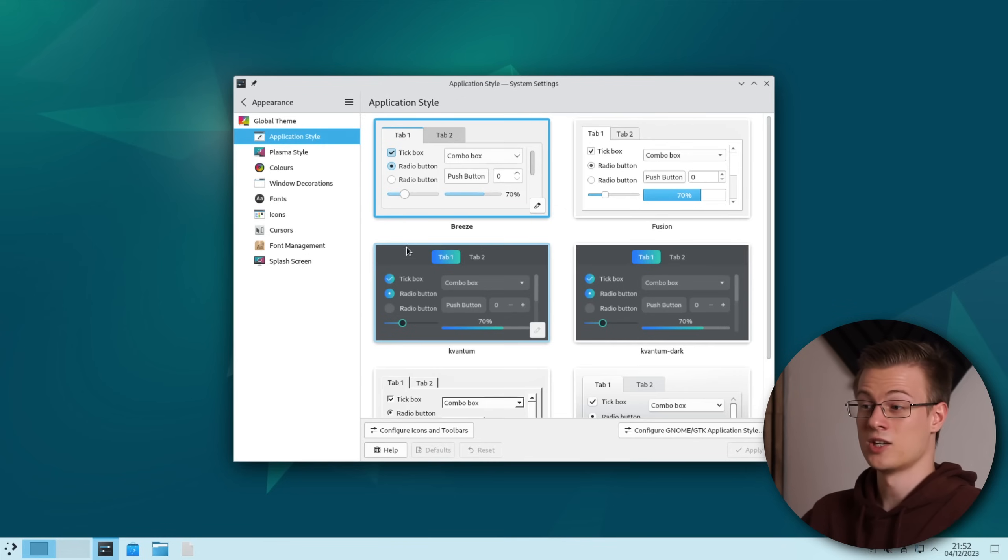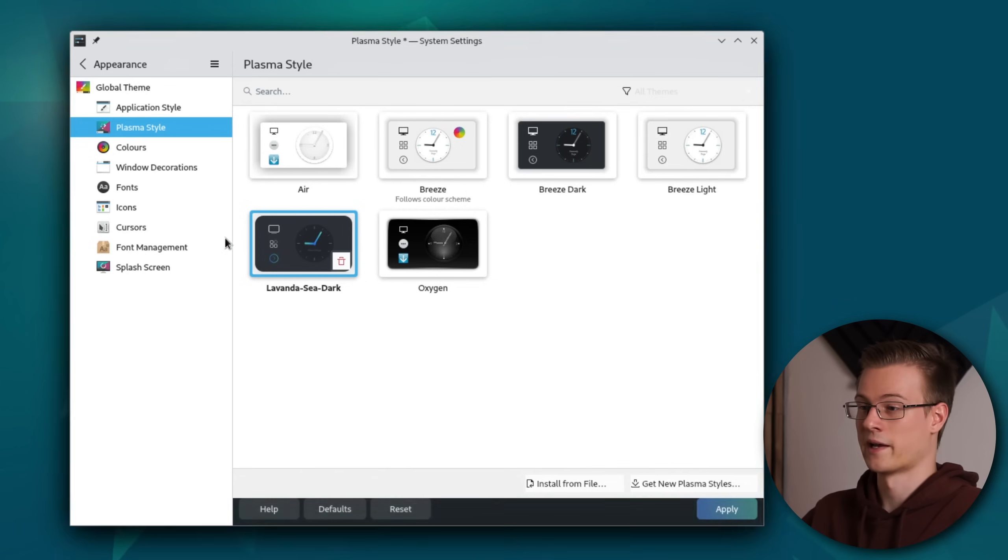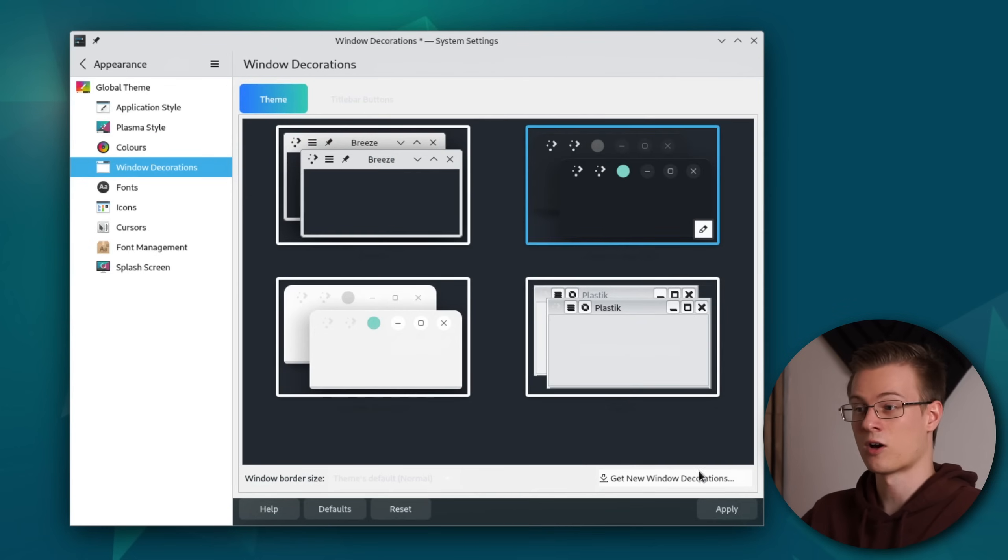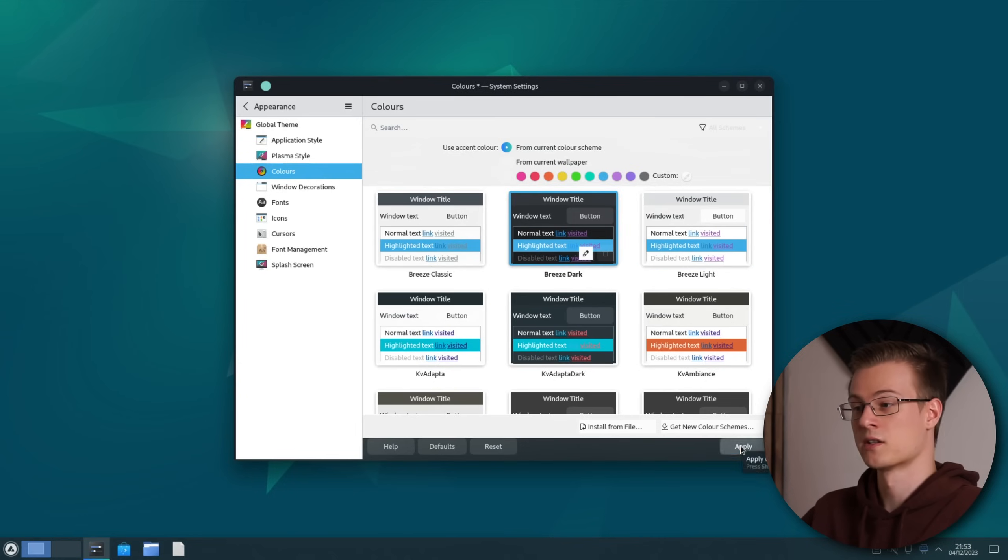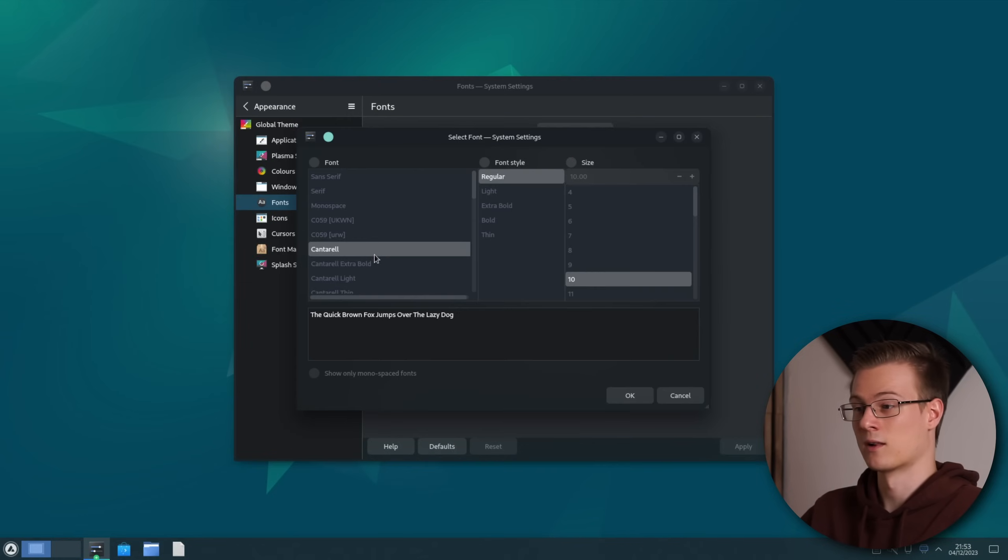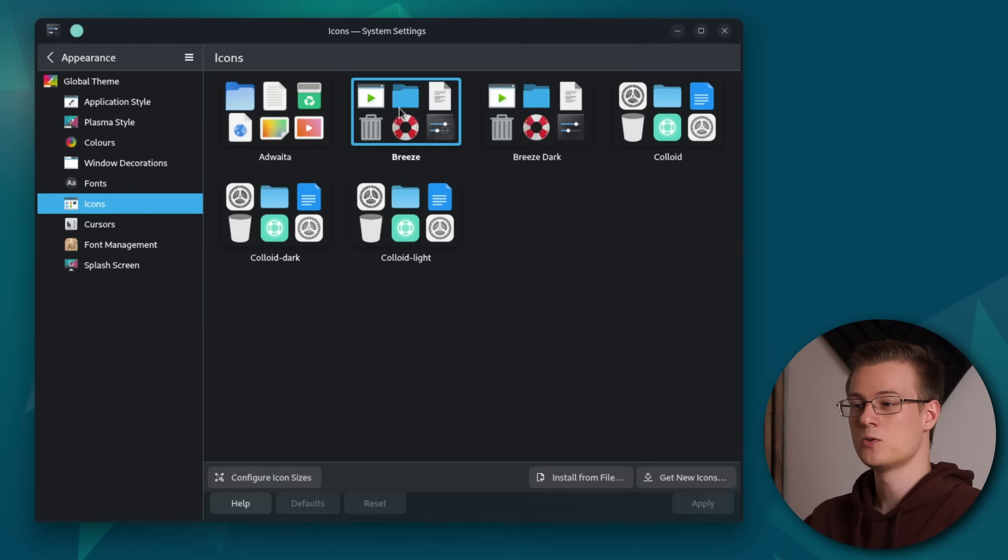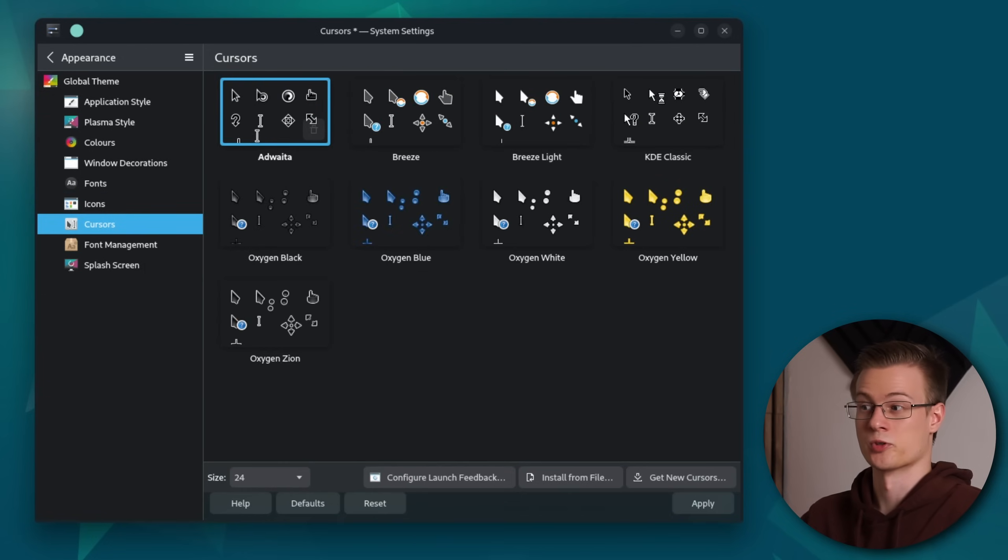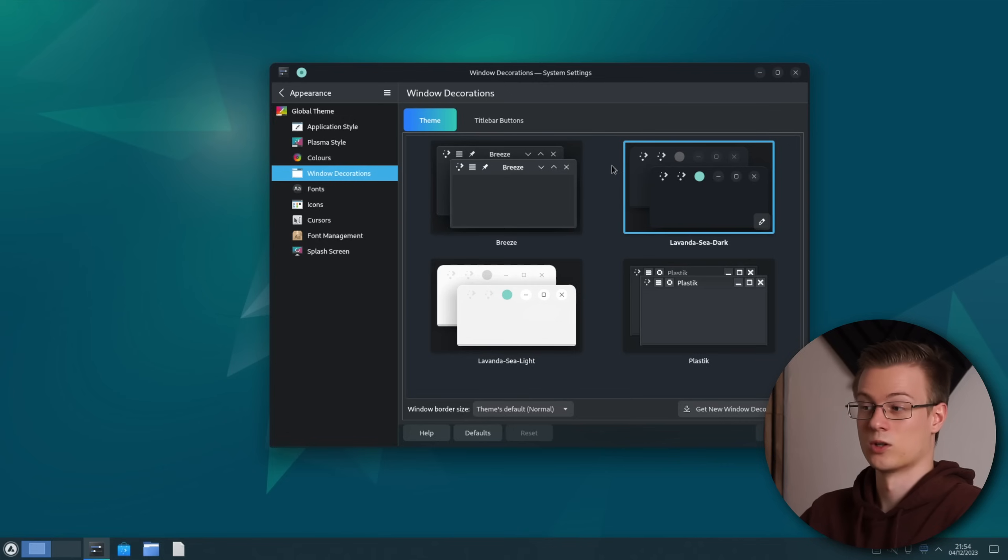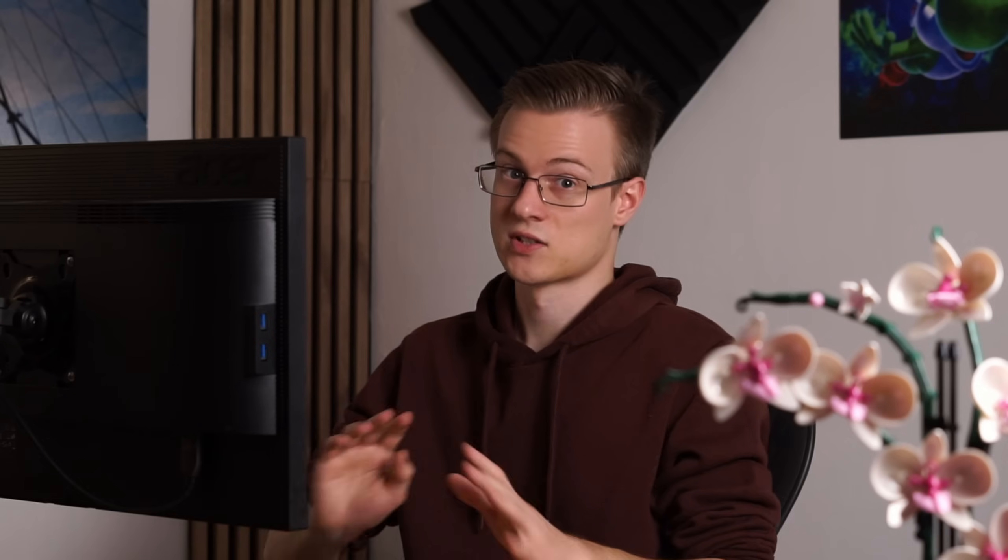For application style I choose our Kvantum theme while for Plasma and window decorations I choose Lavanda C Dark. For the colors I'm going with the default Breeze Dark and I'm changing all of my fonts to Cantarell. I will also be using the default Breeze icons and the white mouse cursors. If you want to get rid of that weird green button in the top left you can do so under window decorations and title bar buttons. If something didn't apply for some reason then just reboot your system.